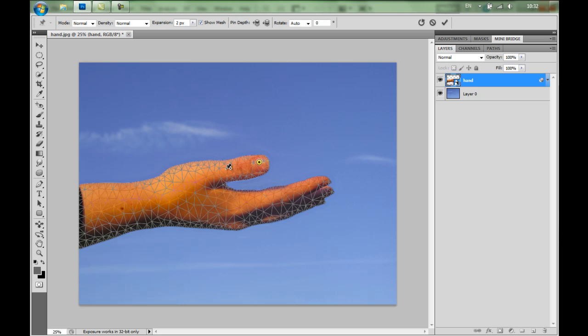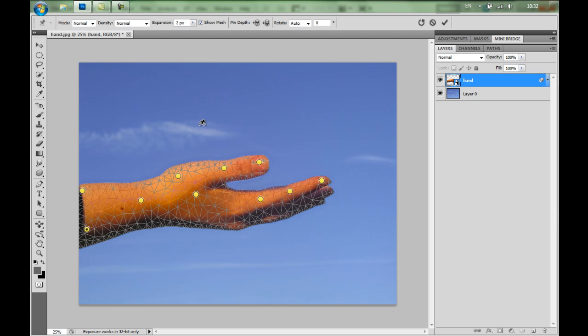So I'll start one here. One here. One here. And here on the fingers. That looks good. Maybe one more here. And two more pins here.